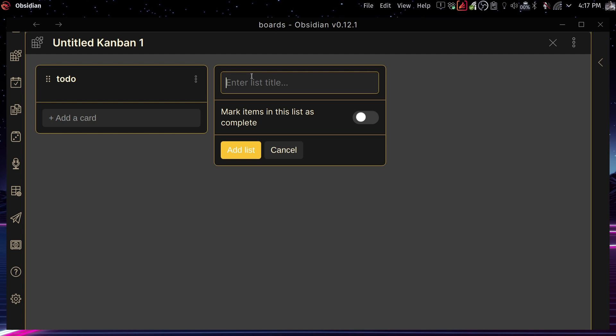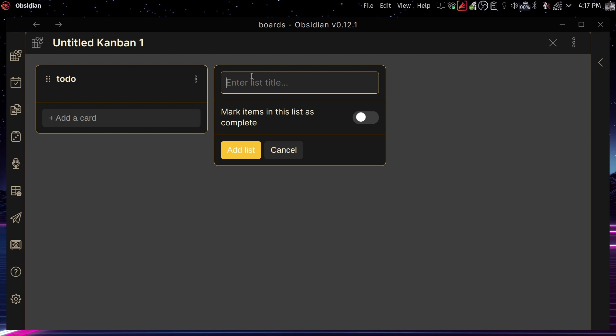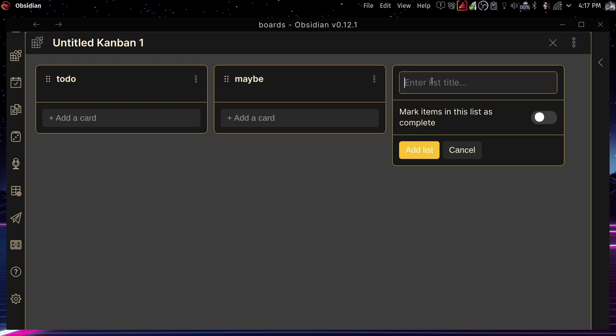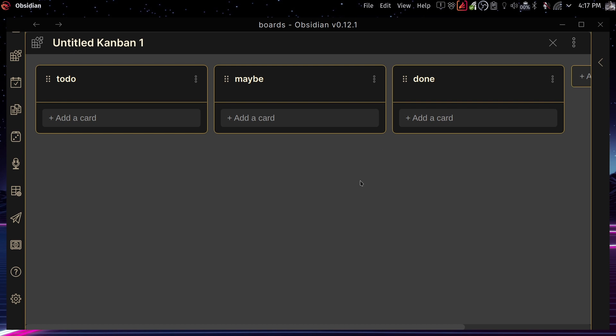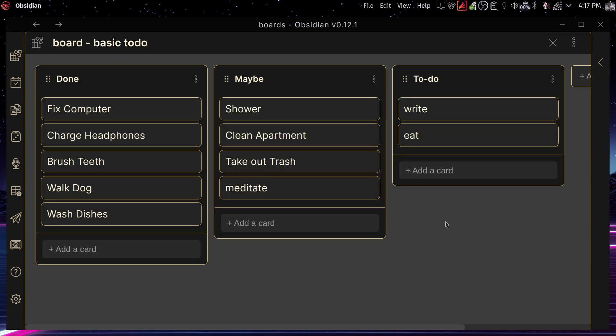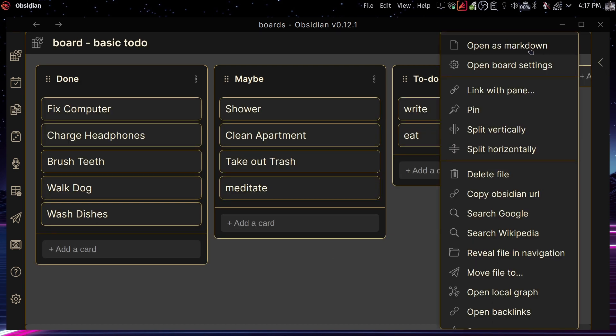And in here, you just can start writing a list. So again, like to do this here, maybe, you know, like and done, you can just drag and drop very easily everything that you create inside of it. And again, like here's the example. Now, here's the interesting thing.